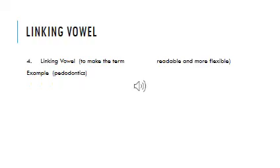Another part of the medical term is linking vowel, and it is important for the flexibility of pronunciation to make the medical term more readable. Like the term pedodontics. Ped is one root, and dontics is another root. But to add them together, they needed a linking vowel, a vowel to make the pronunciation more flexible. The most common in medical terminology is O, or the combination of I, O.